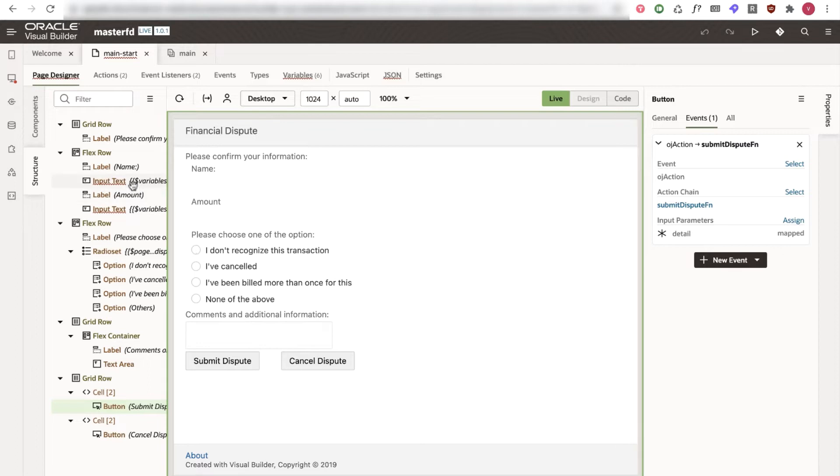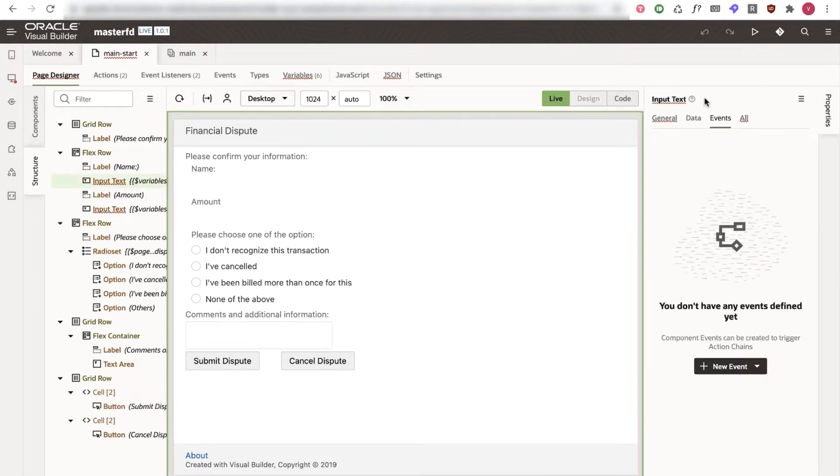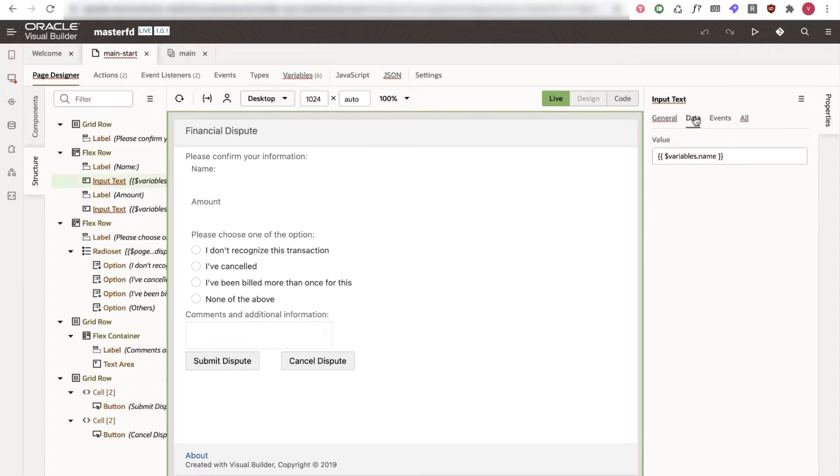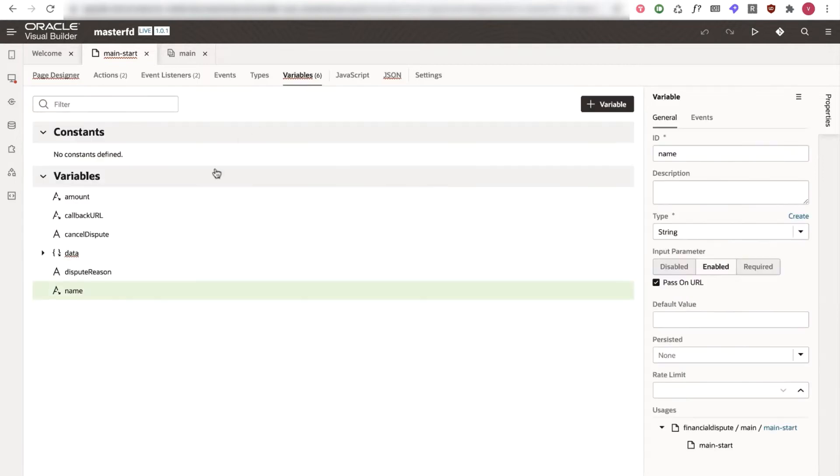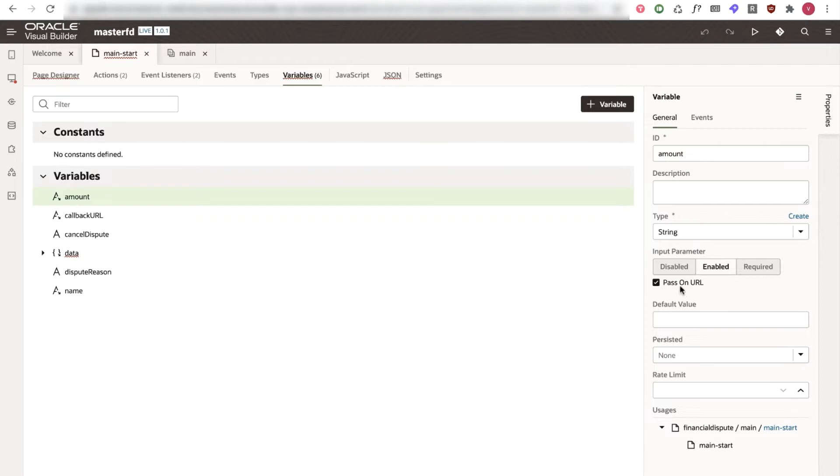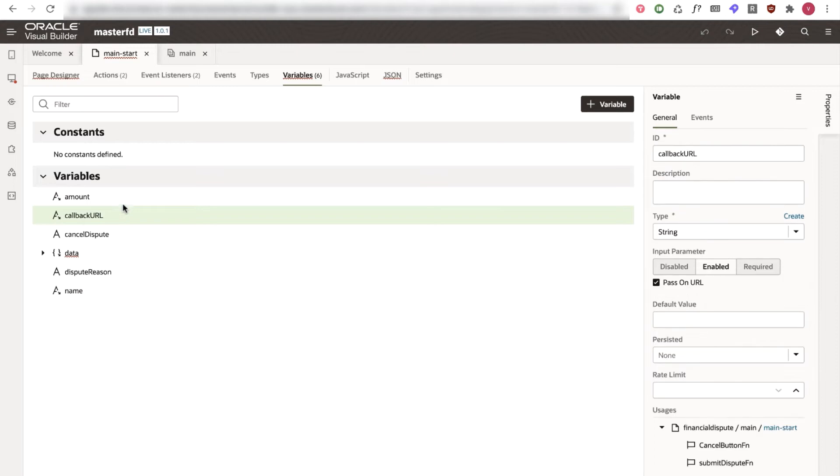So if I click on the input text and go to the data we are storing in a variable called name. Same applies for the amount as well. If I quickly go to the variables and see our amount variable here we have this input parameter enabled and pass on URLs check. Same applies for the name and the callback URL. So that way whenever we are calling the web view from the digital assistant we are passing all these three value from the digital assistant to the VBCS.